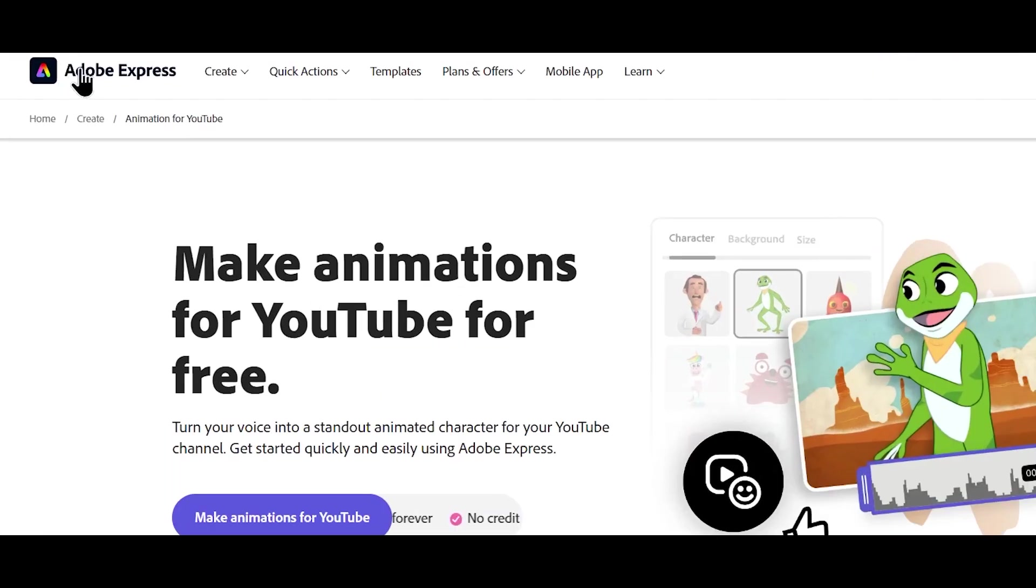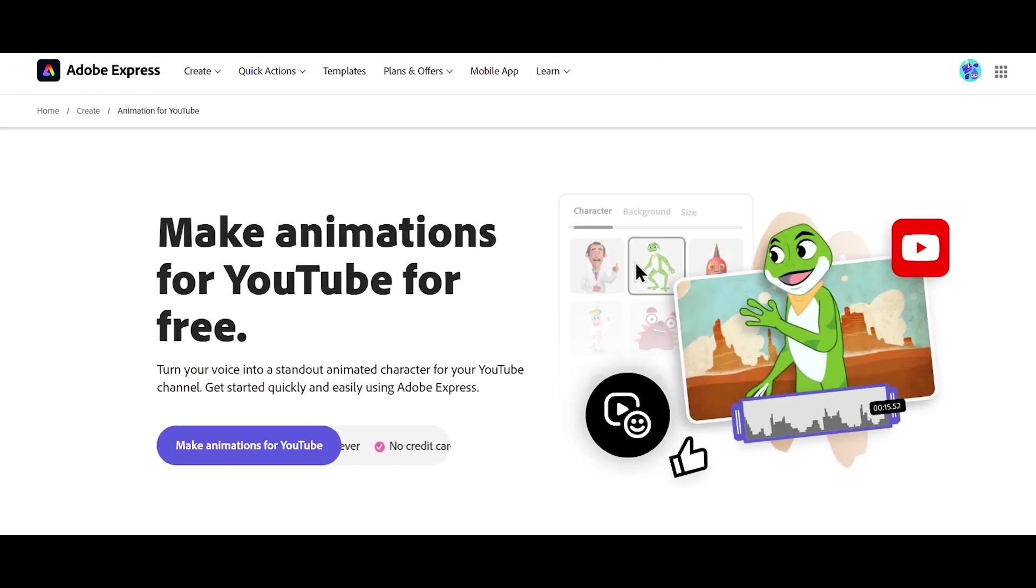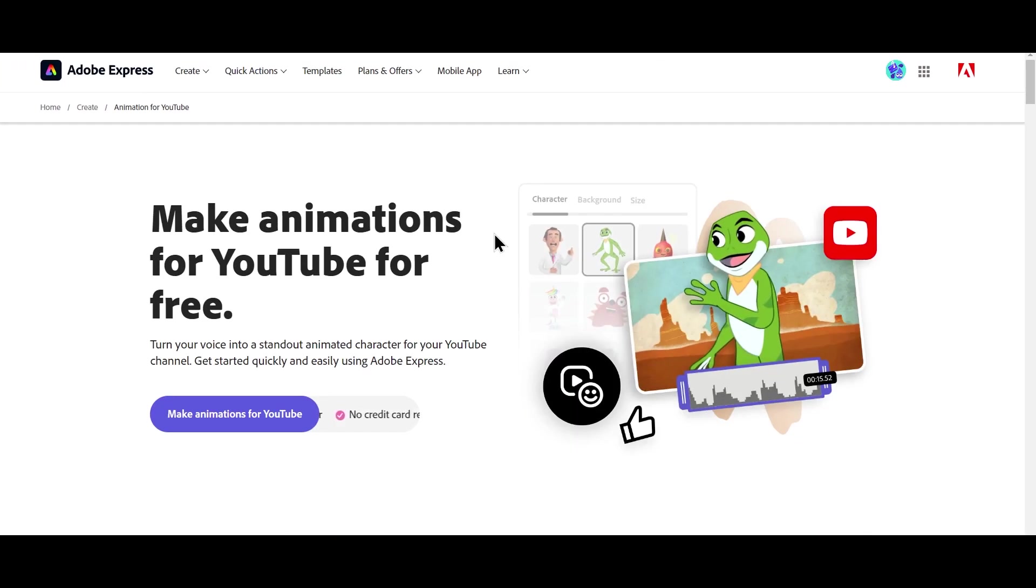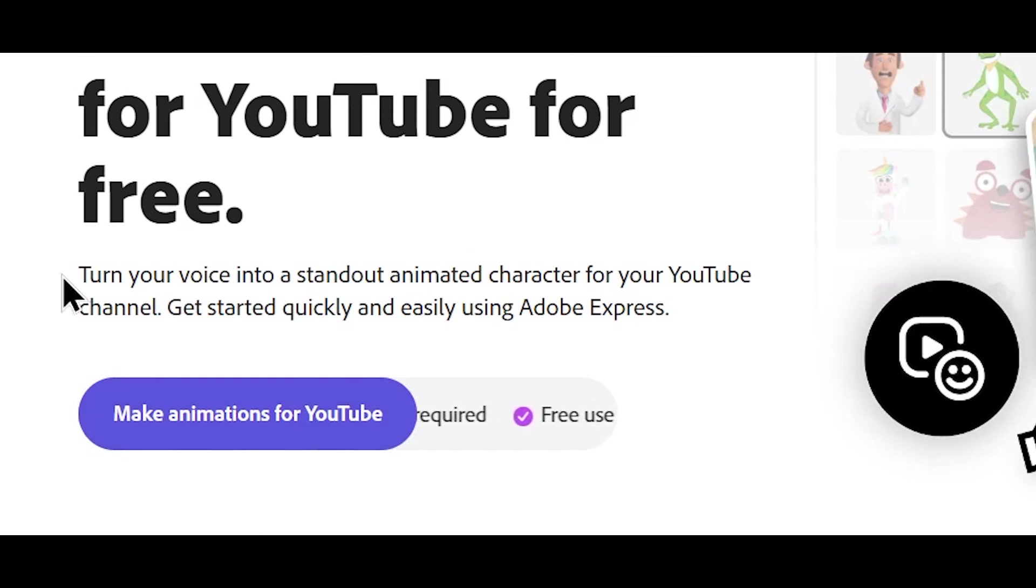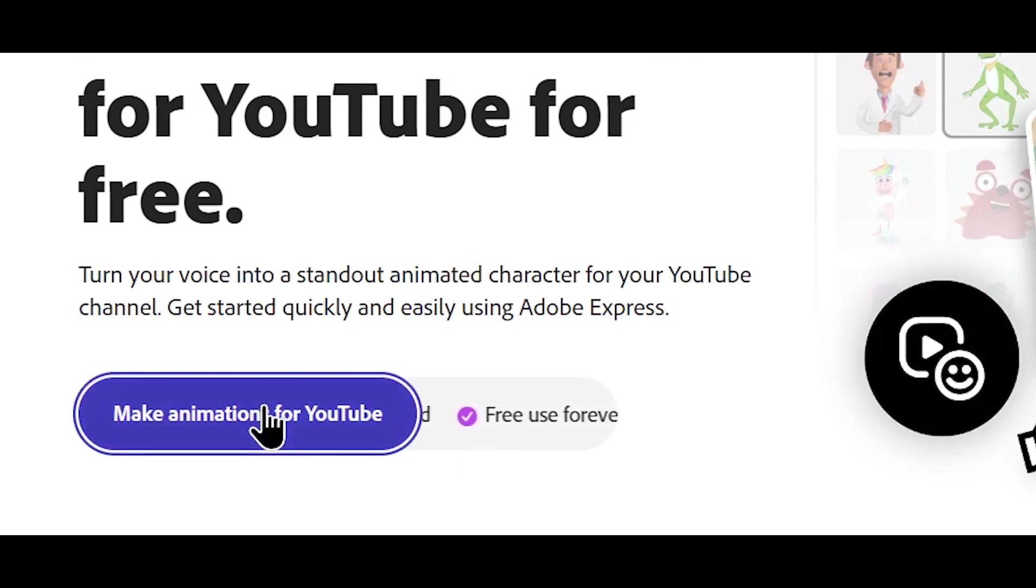For that, you'll need Adobe Express. I'll add the link of this website in the description. Here, you can see this option called Make Animations for YouTube. Click on this.